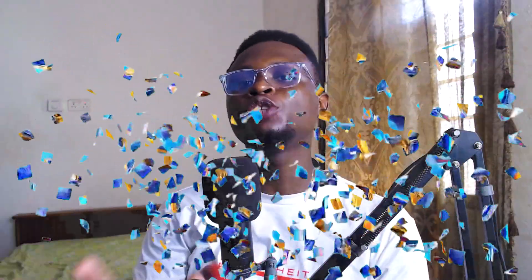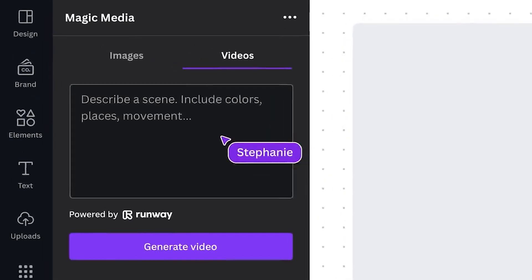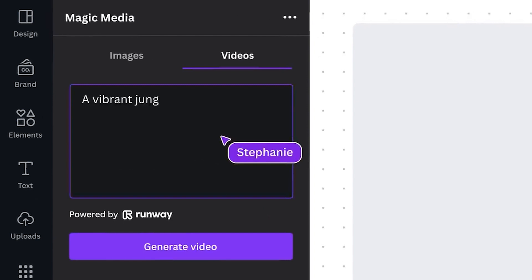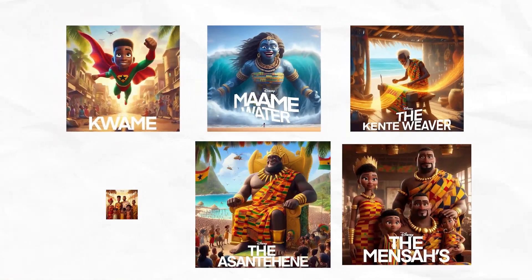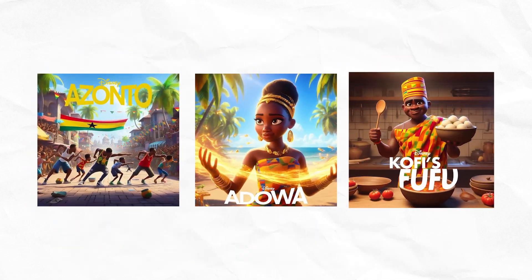Hello everybody, I hope you are doing so well. In this video we are simply going to be testing out the Canva Magic Media because it's a whole AI thing they have just added. The reason why we are doing this is I recently came across a post from Chop Daily which you can see on my screen, and they came up with this fantastic post. When I saw it I was actually moved because what we are seeing is very interesting.